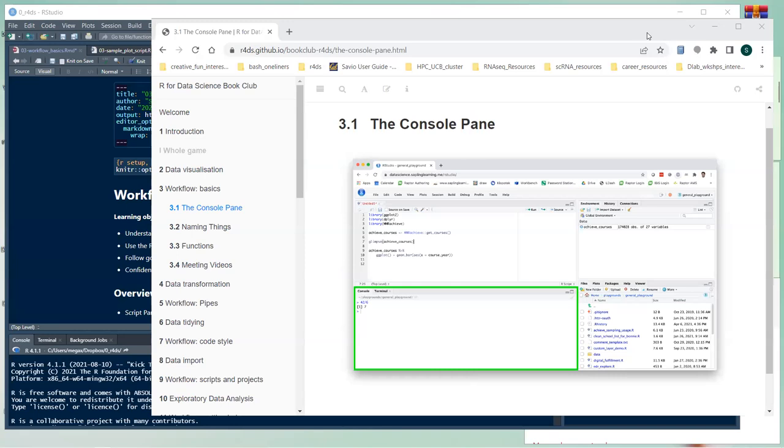This depends on how much everyone knows. RStudio is very basic, so I can skip over things or give more explanations on certain things as needed. Let me start sharing my screen — okay, can you see the shared slides?